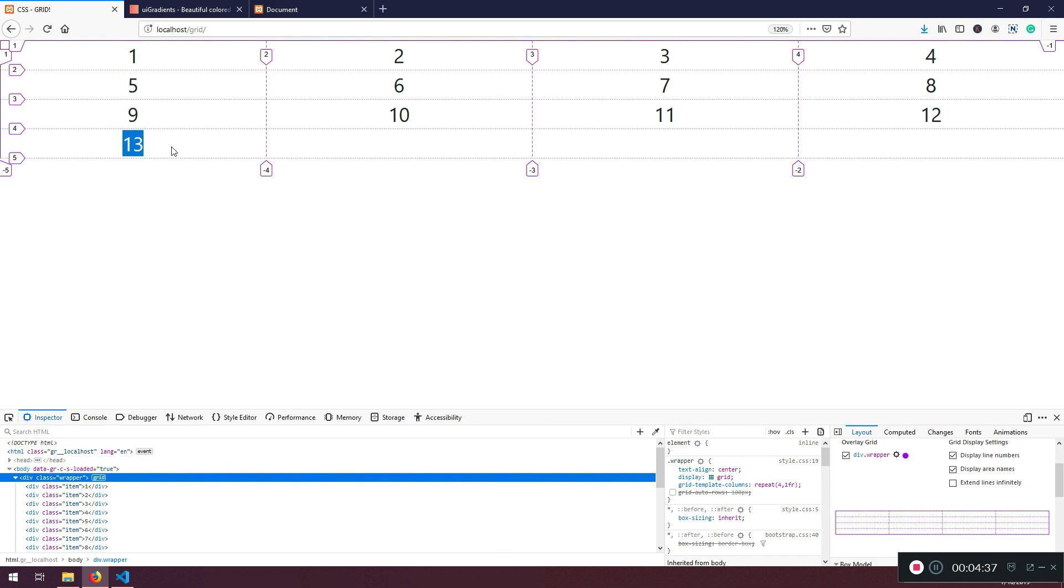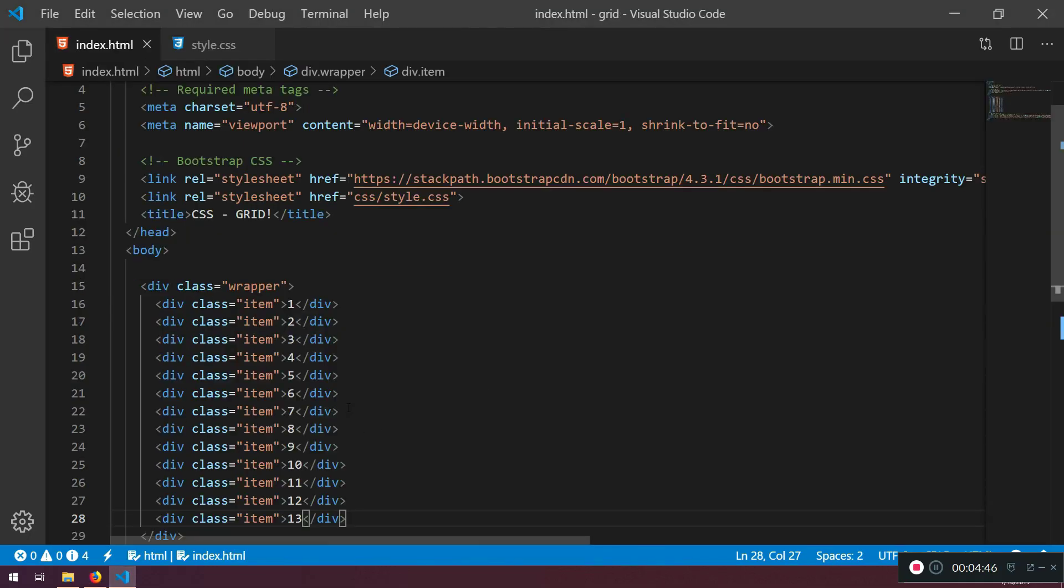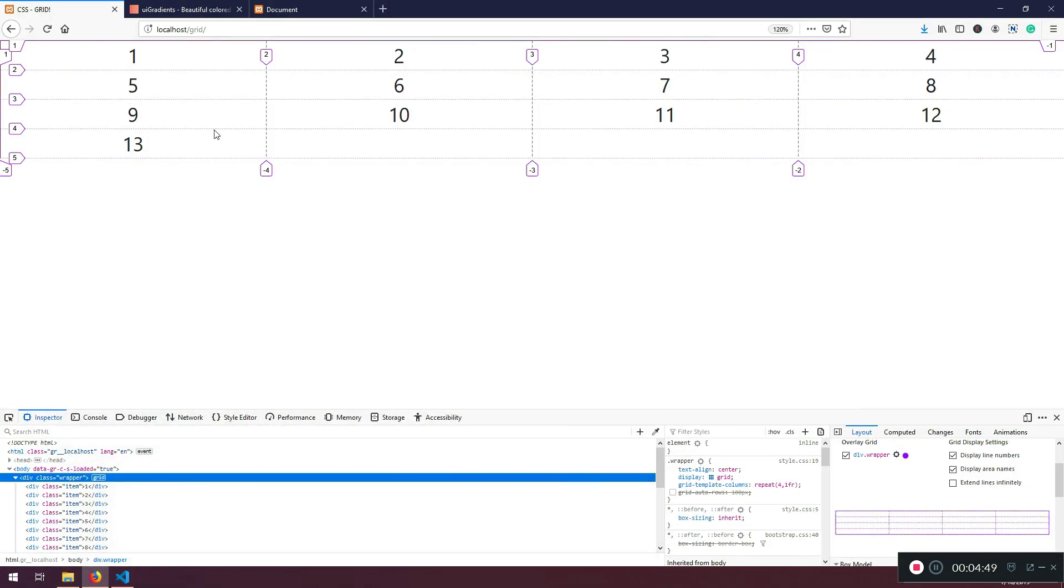And so also what you need to know that these items defined here, we can also change their location. We will learn how to do that.